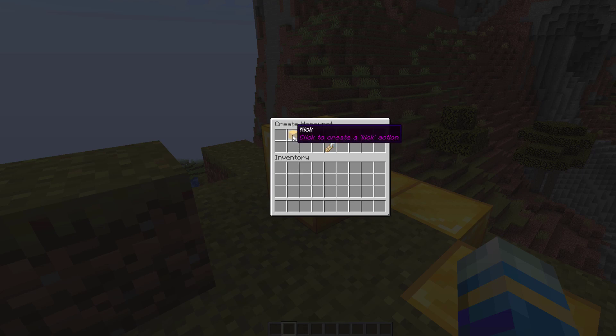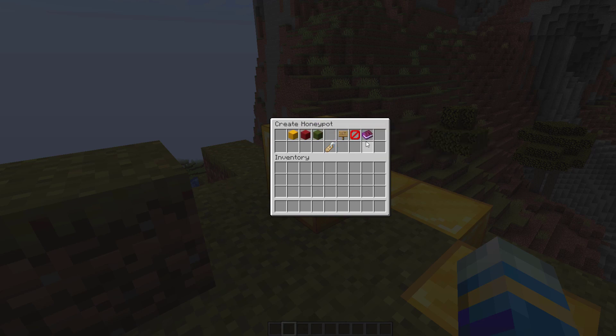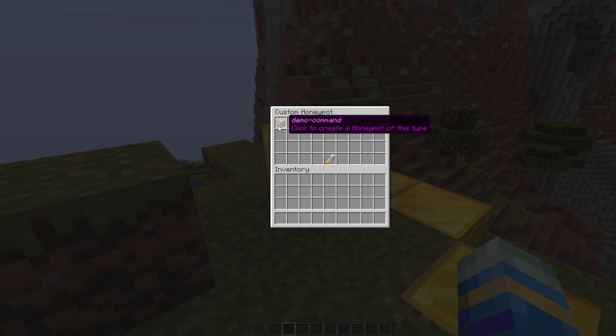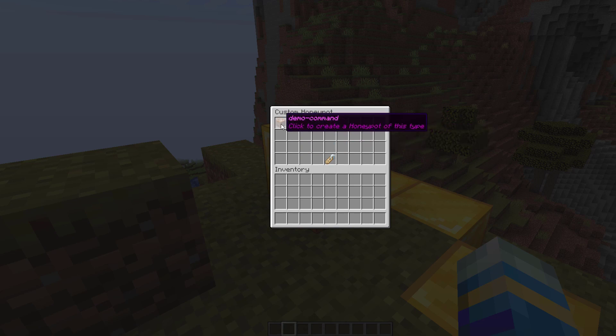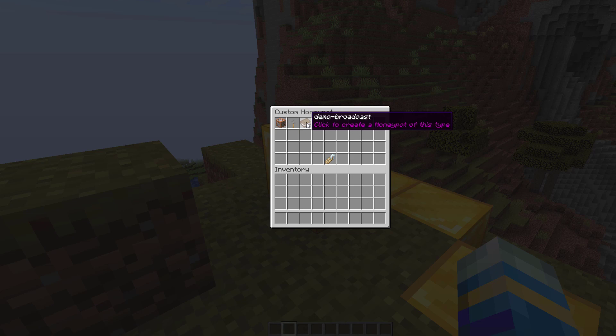And then we can have some other stuff over here such as notify, do nothing, or a custom item. These are the three custom ones by default. This one took a thousand dollars and cleared my inventory. There is one that removes permissions from you, and then this one broadcasts a message.